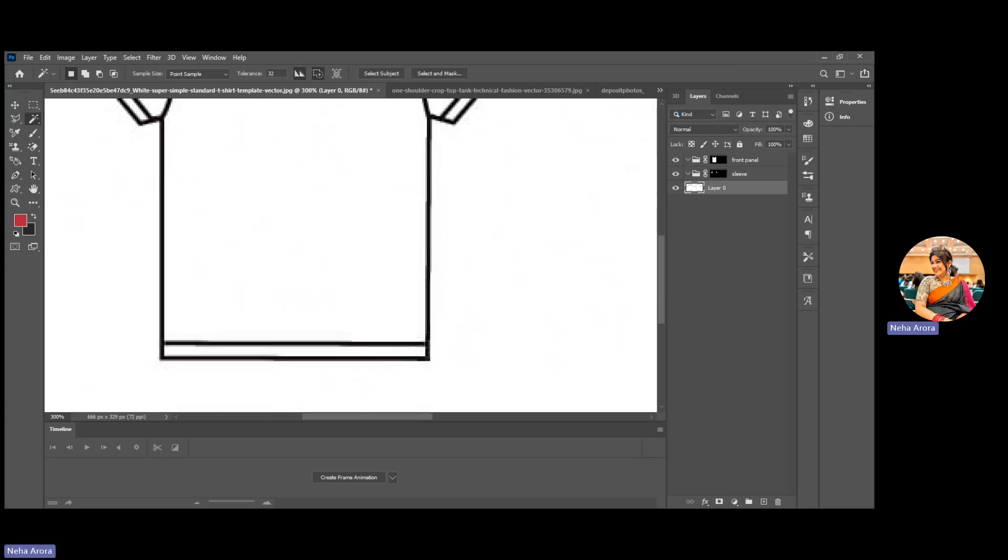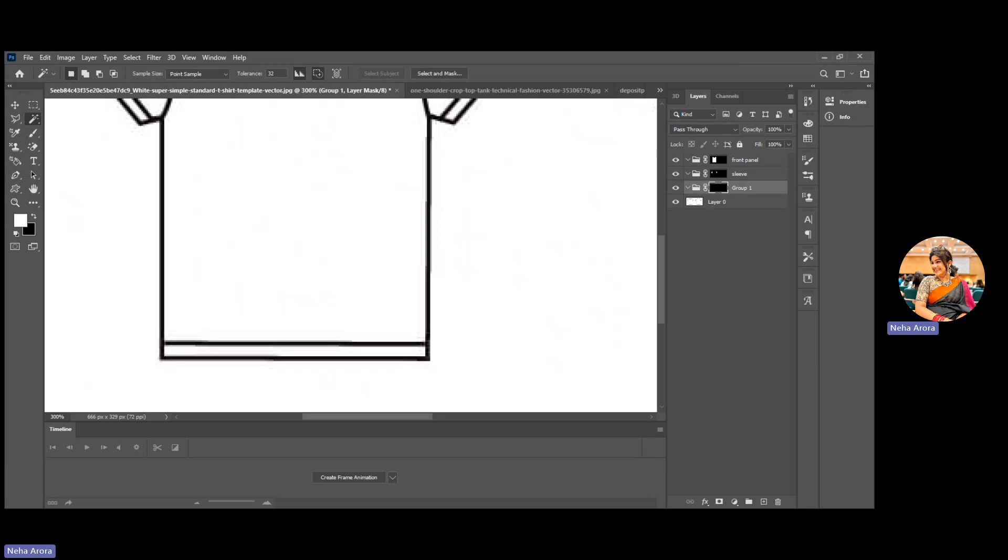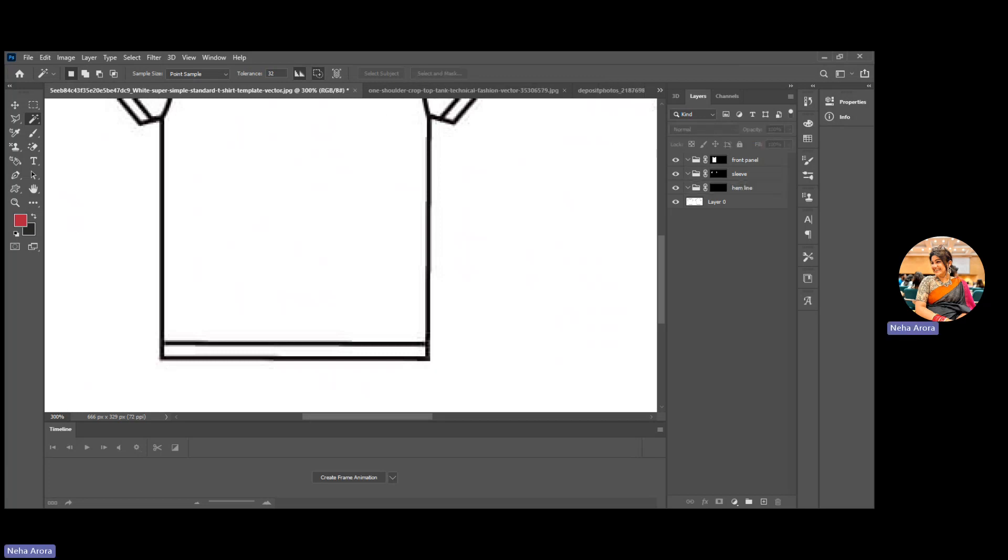selection. I'm using this again selection and then putting the group and then masking it. I'll put my area name as hemline.